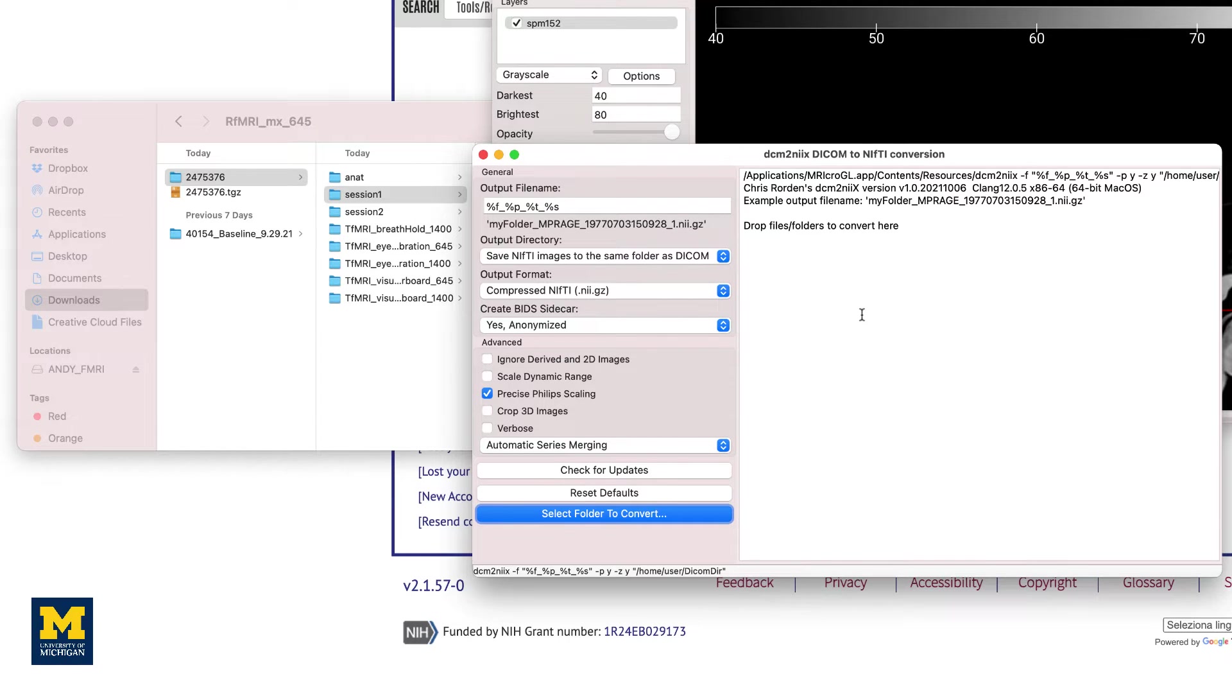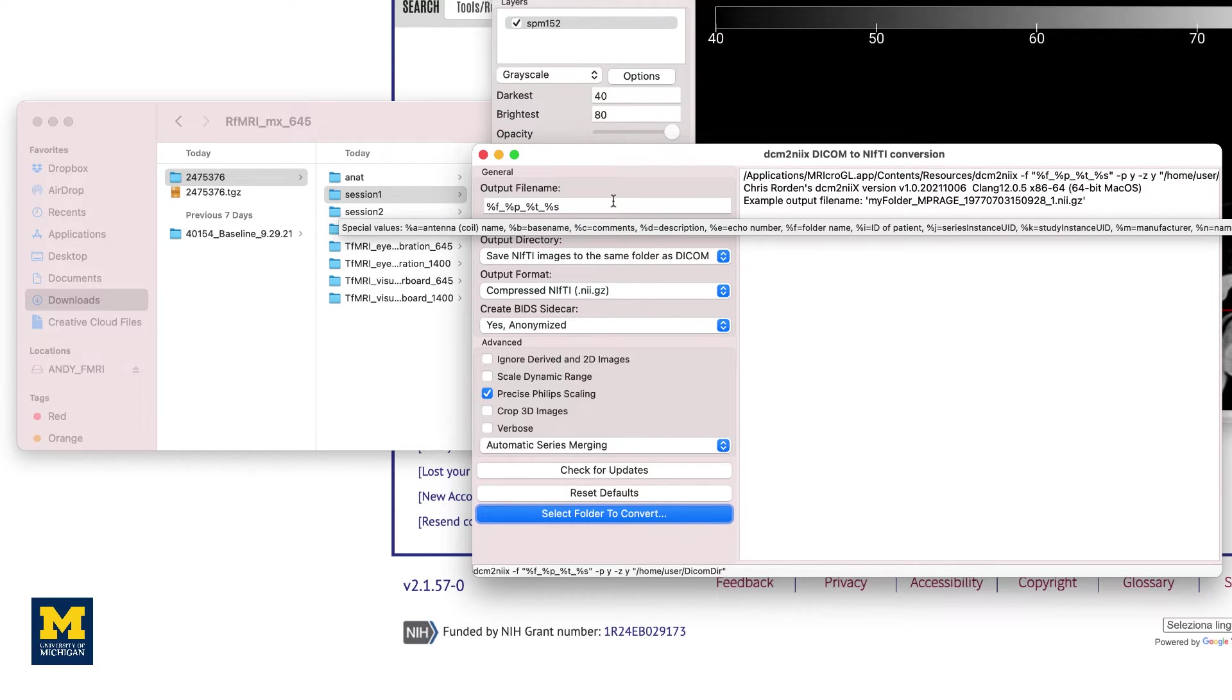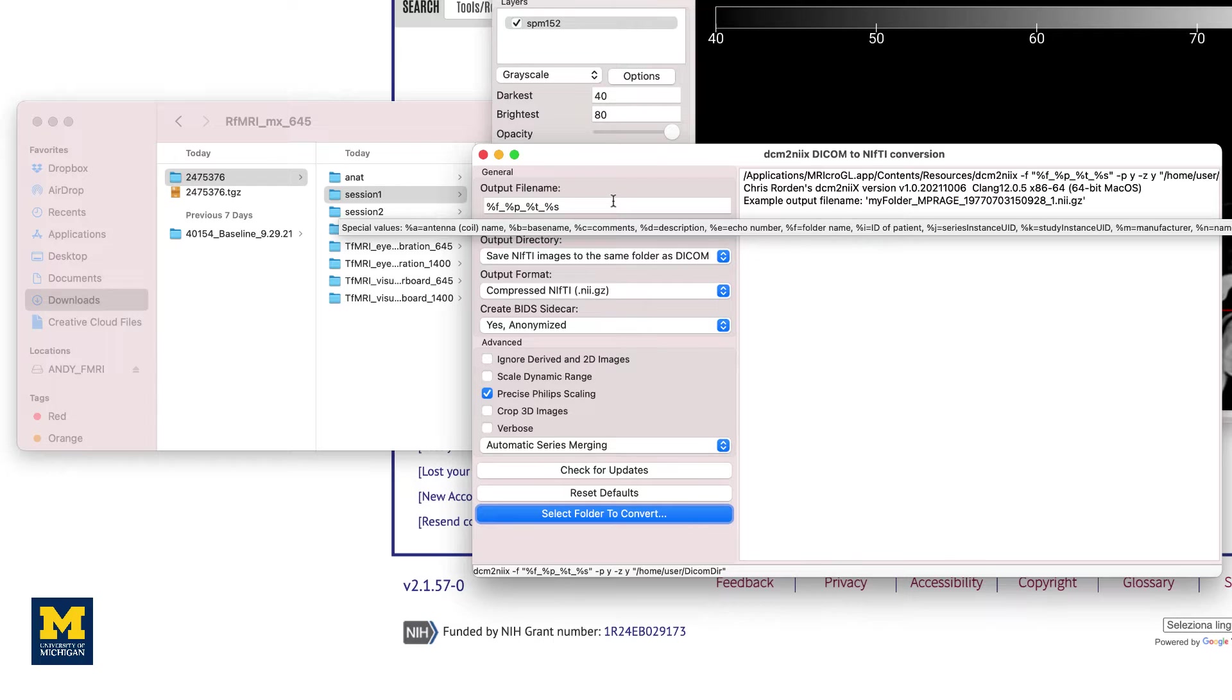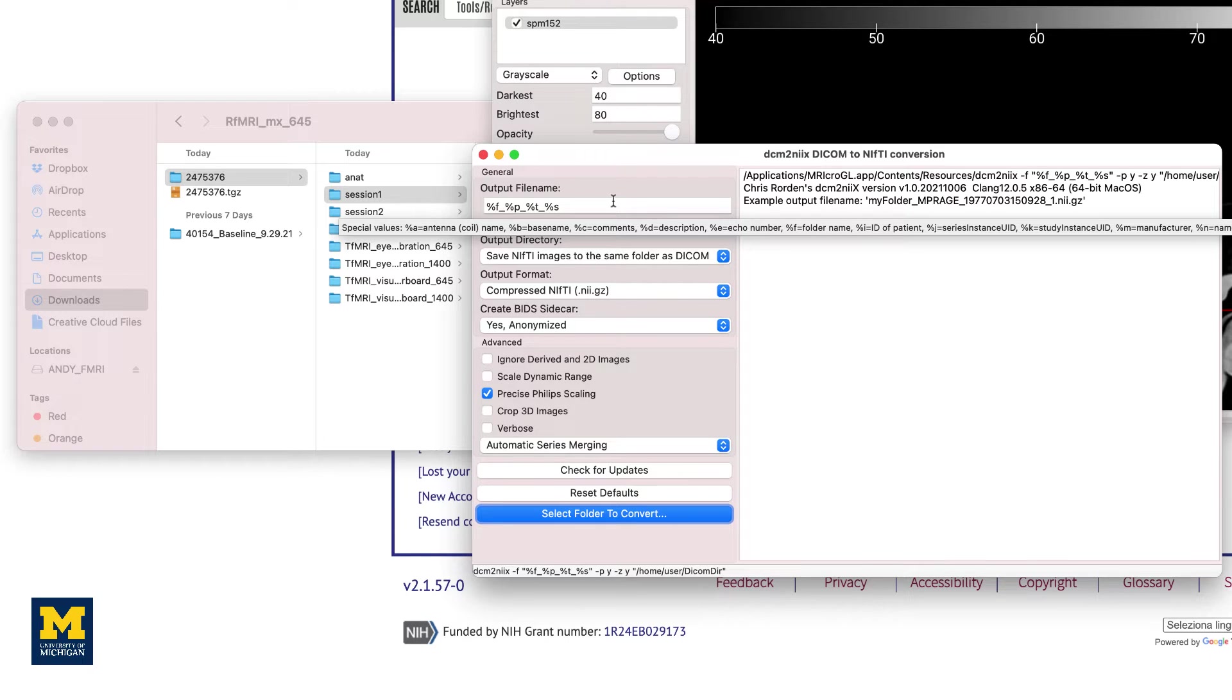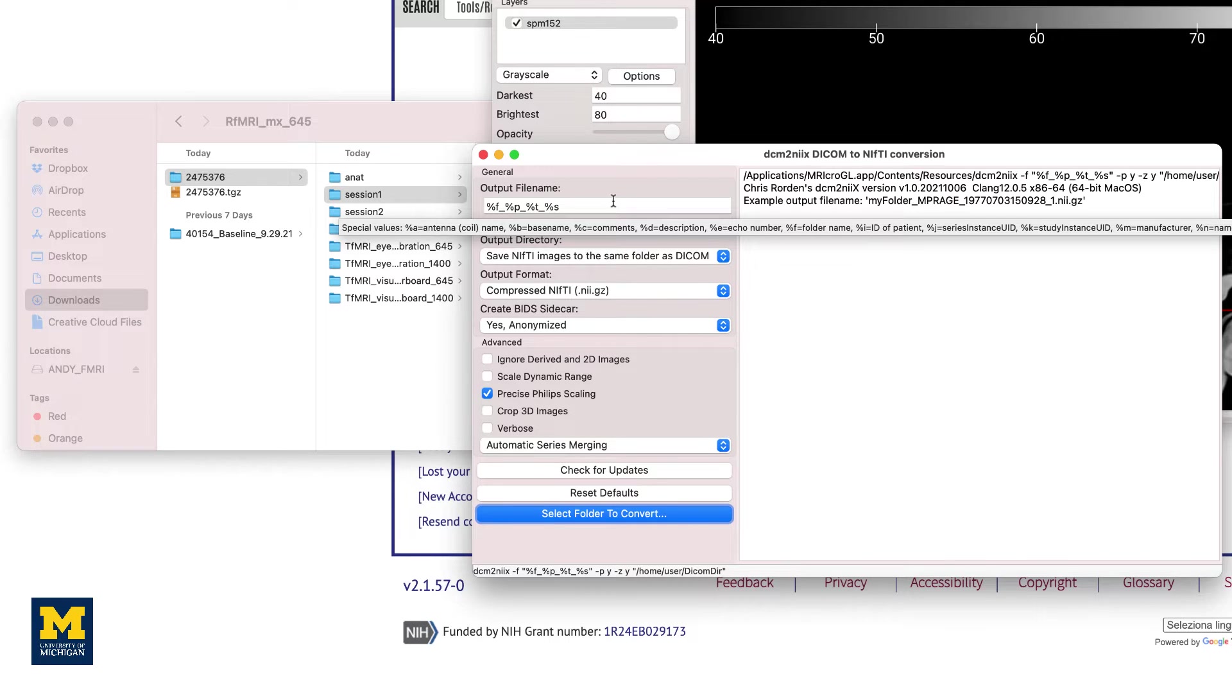The first field, output filename, by default contains the string F-P-T-S with percentage signs in front of them. Each of these letters, preceded by a percentage symbol, is called a formatting operator, which is shorthand for filling in different parts of the string. You can think of them as variables, which were discussed in the Unix tutorial. For example, if you hover your mouse over the output filename field, you will see a help bubble appear which lists what each of the formatting operators refer to.